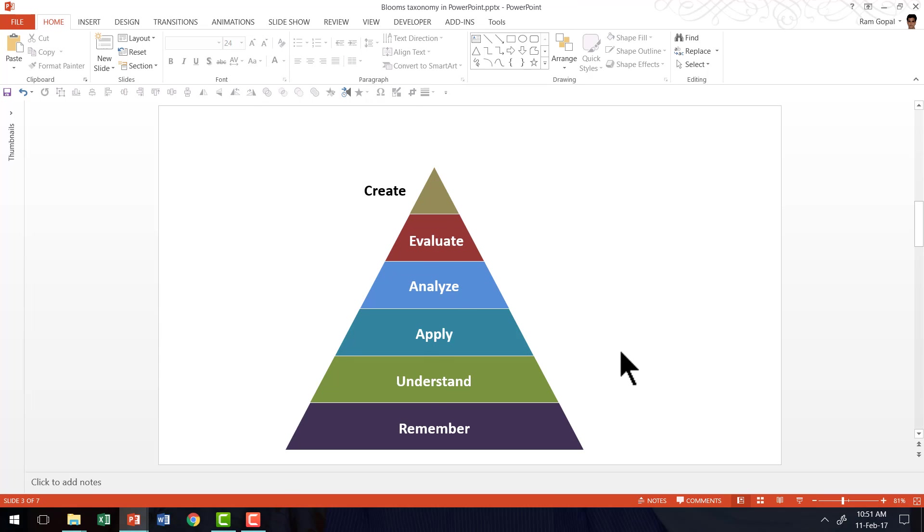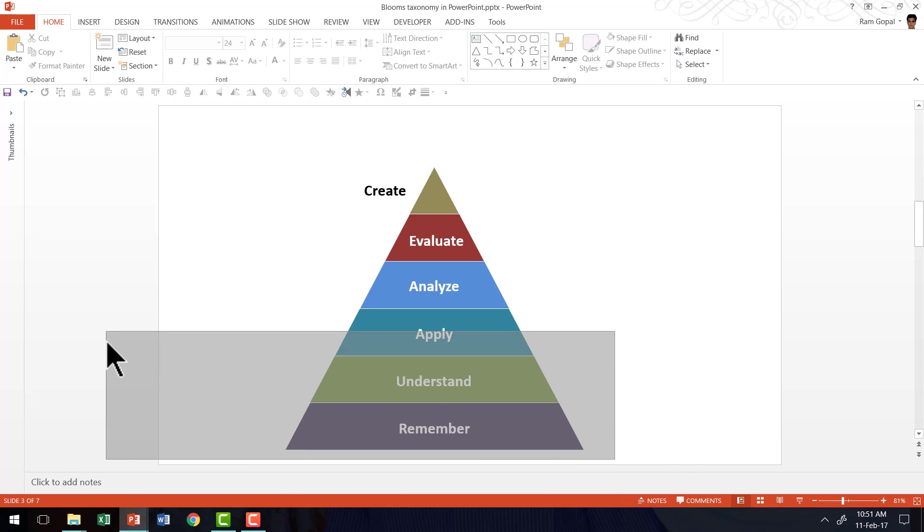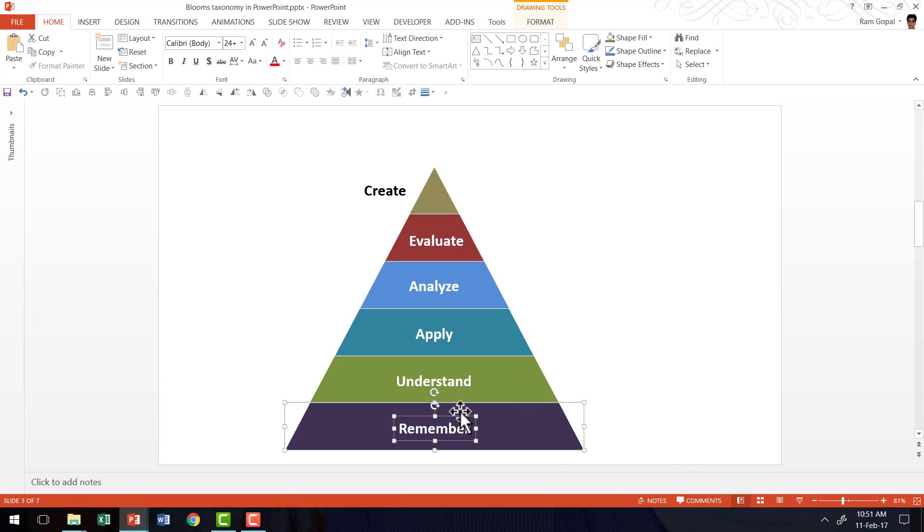The next thing is to animate each of these segments. So the first thing is to select a segment and the associated explanation and press Ctrl G to group it.